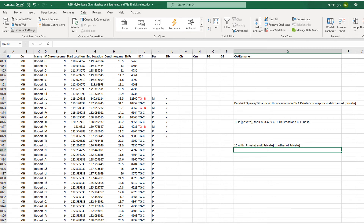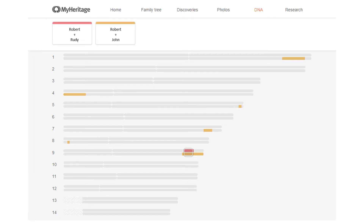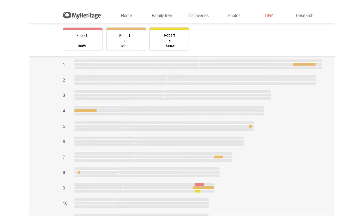Now that I have two groups, I can use the MyHeritage chromosome browser to check for triangulation with the segment I thought was false from Daniel. Here are two people from my first group — the ones I gave the red color to, that were maternal — and sure enough, they triangulate on that part of chromosome 9. When I add in the match with Daniel, they no longer triangulate. The threshold is set to the lowest possible, two centimorgans, and Daniel's segment is 6.7 centimorgans, so if it did triangulate it would show up. I know it's not a maternal segment because Rudy and John are maternal matches and they triangulate there — Daniel's segment isn't maternal.